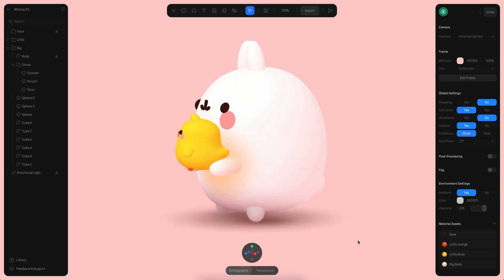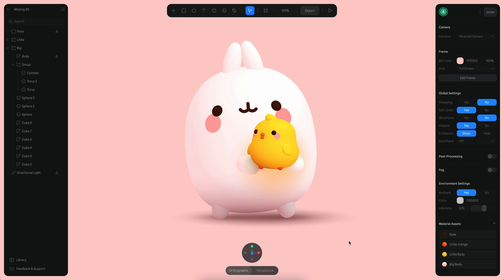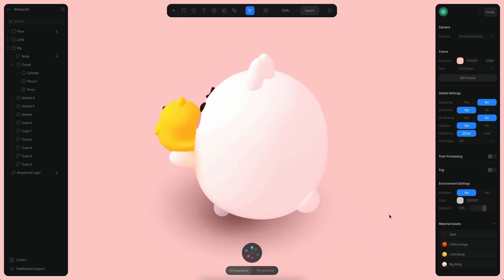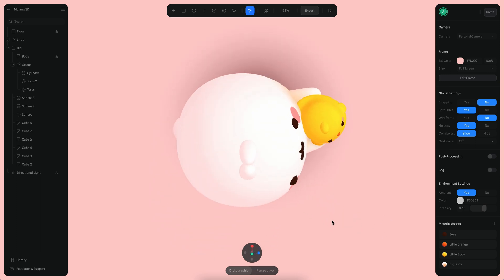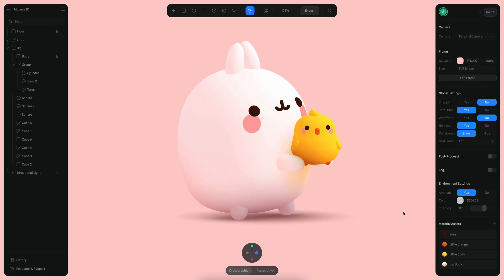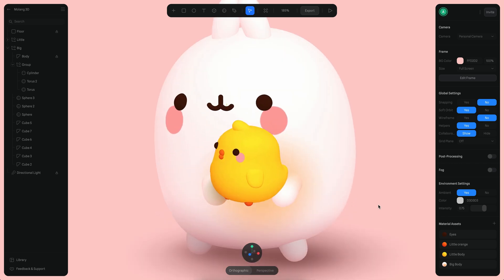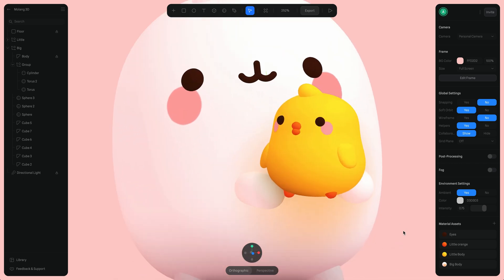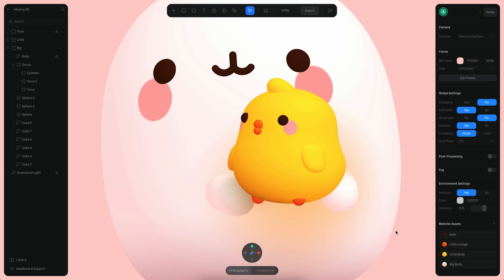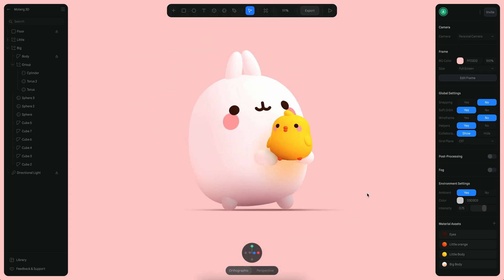Hello everyone, this is Alejandro and in this tutorial we will see how to create a 3D version of Moland. Moland is a really fun animated series. We will see how to make this character on Spline. This will actually be a time lapse.